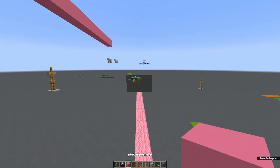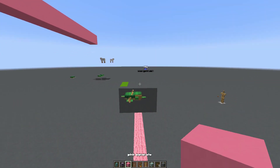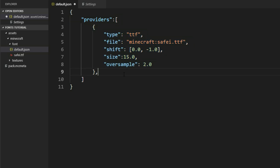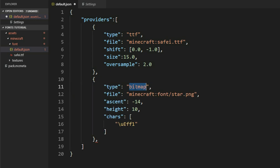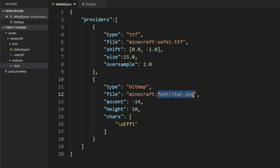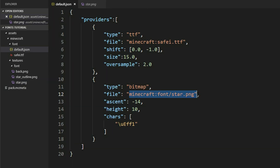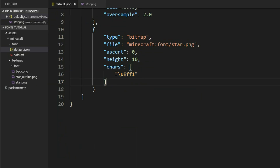The second way to render fonts is with a normal image. In our providers we can define another provider, set the type to bitmap — a normal PNG image — and give it a PNG file. This image has to be in our textures folder, and from there we can define a custom path. I chose font/star.png, which selects this star image. We then define which character we want to map to it in the chars list.